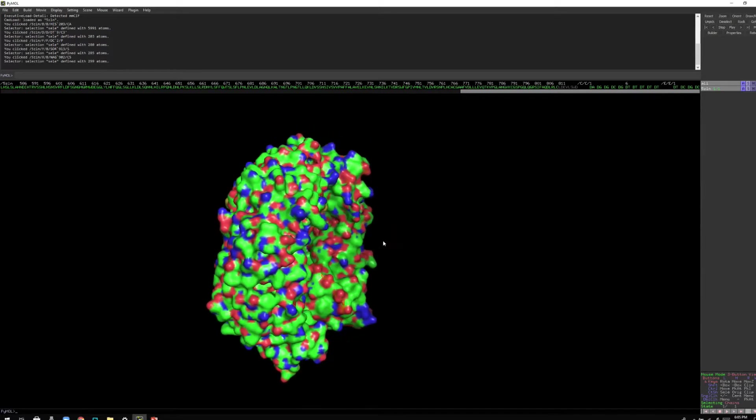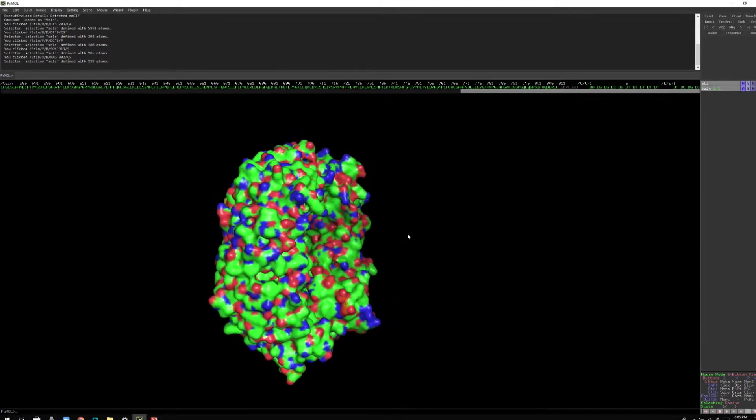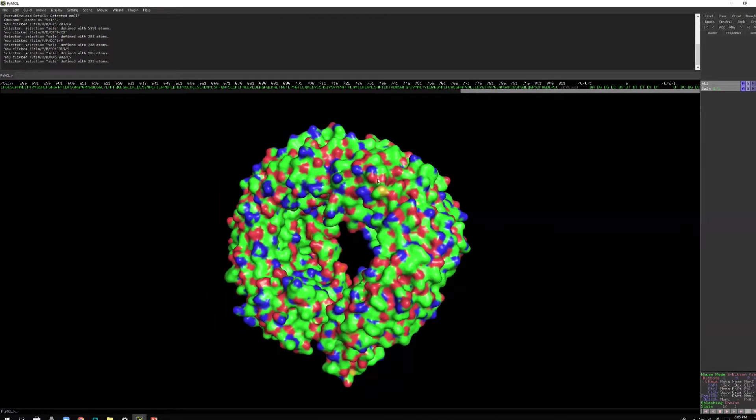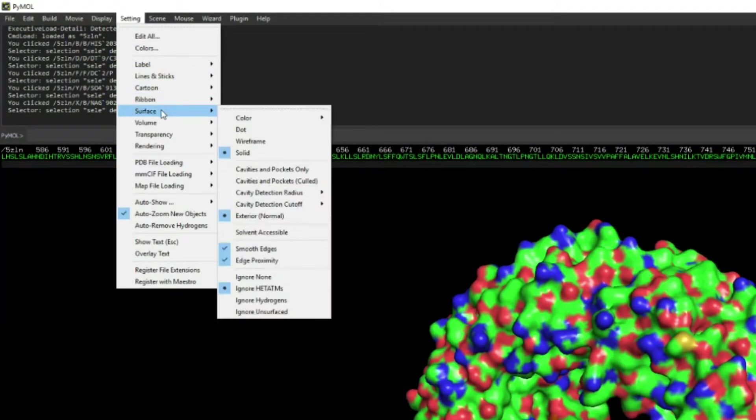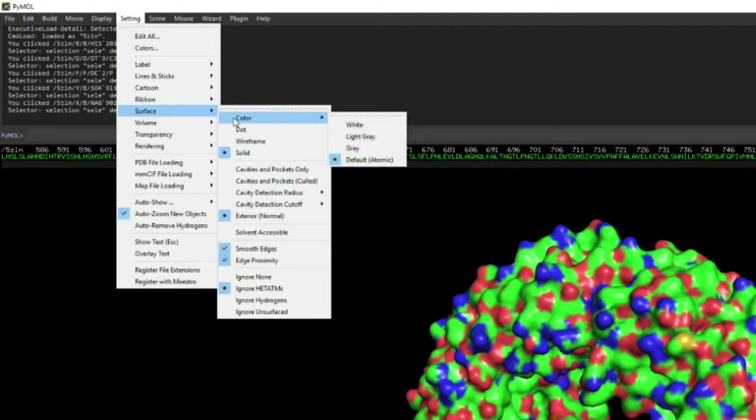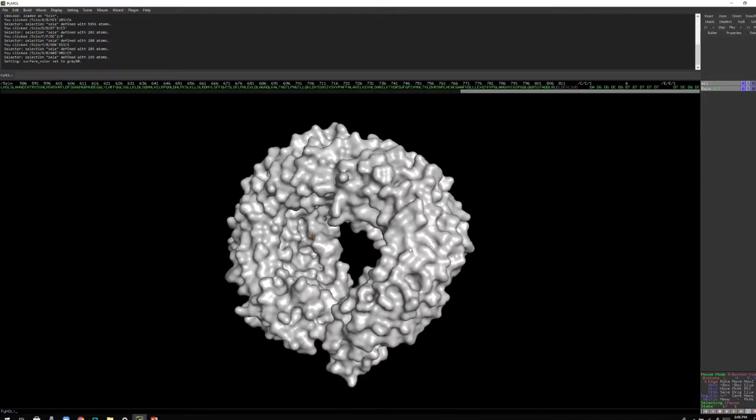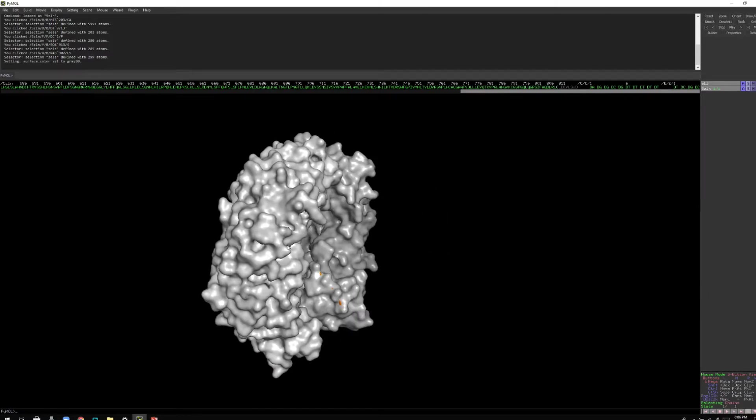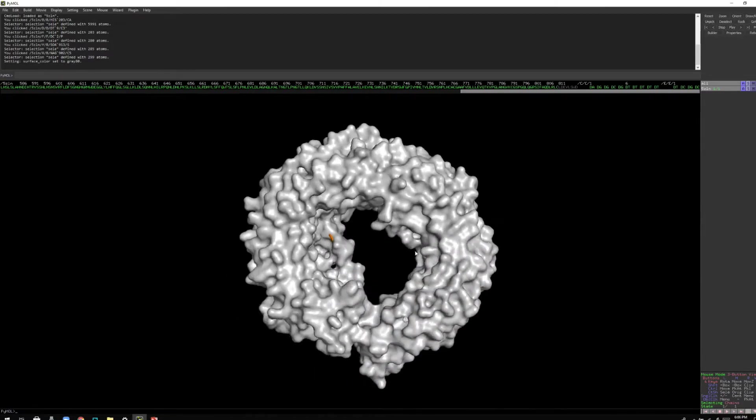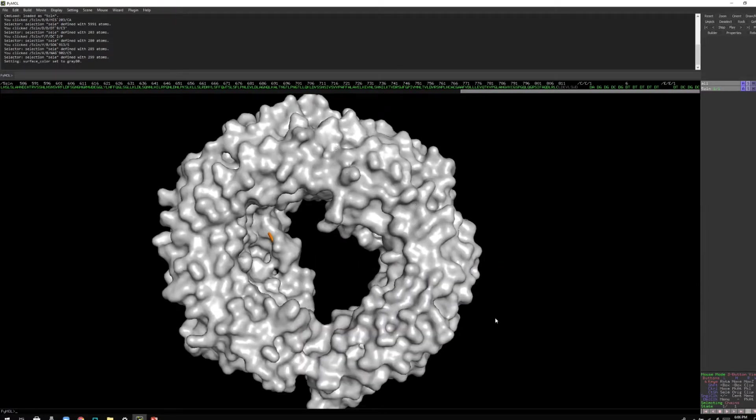So before making the quality better, let me change the color. To do that, you go to the surface and then go to the color and light gray. Now you can see everything is light gray. First what I'm going to do is save this structure so that we can differentiate.